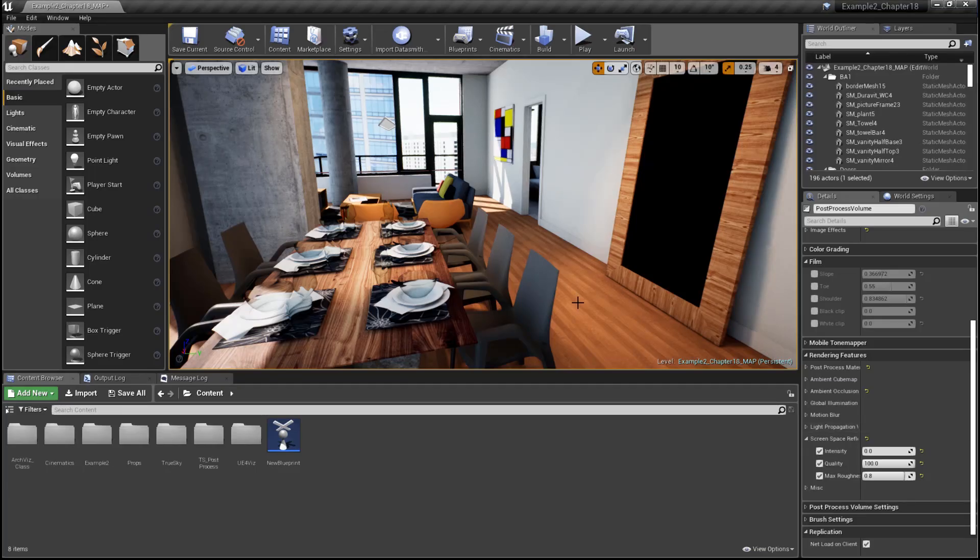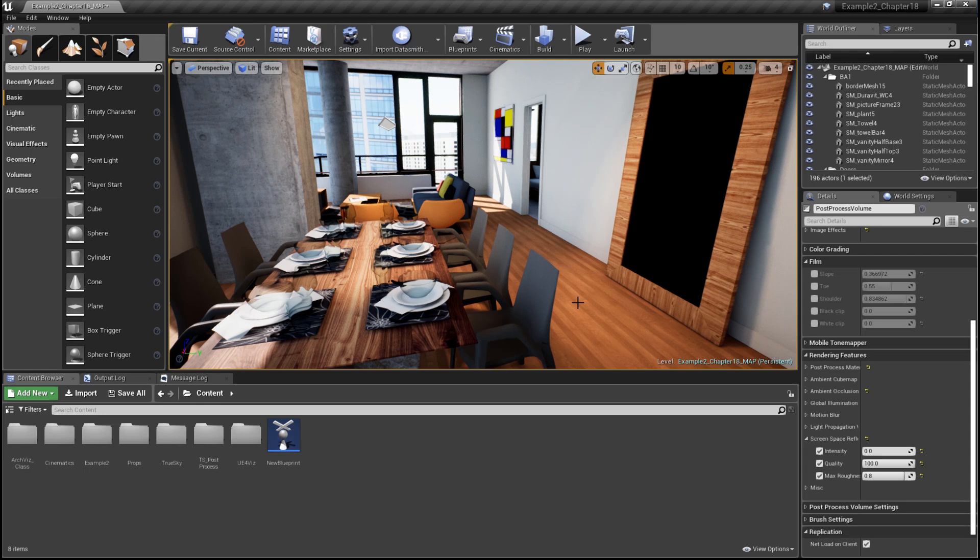Creating reflections inside of Unreal Engine can be achieved in a number of different ways, and each way has its pros and cons. Let's have a look at three of the different ways to achieve high-quality reflections in Unreal.